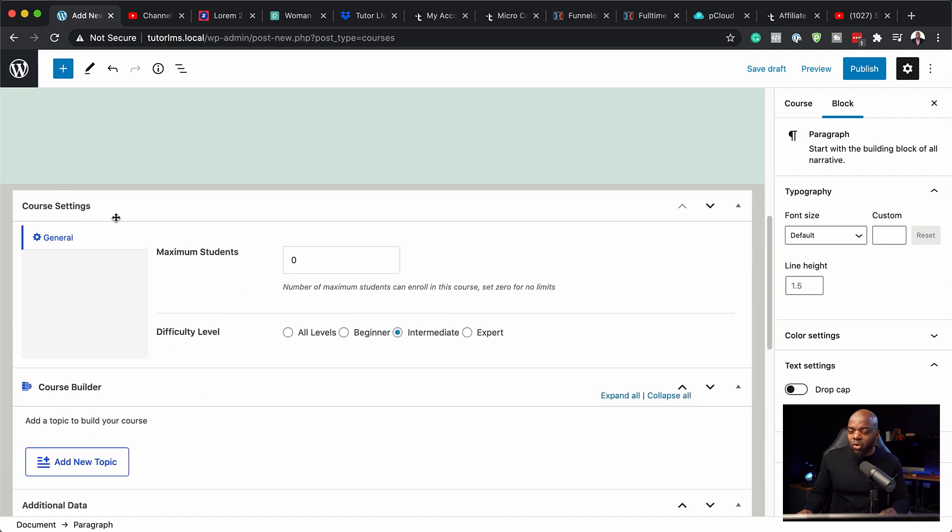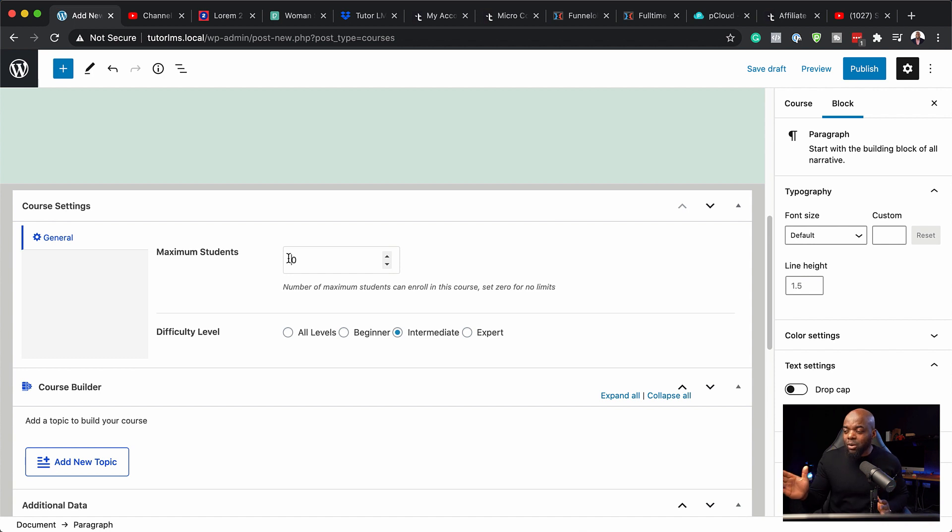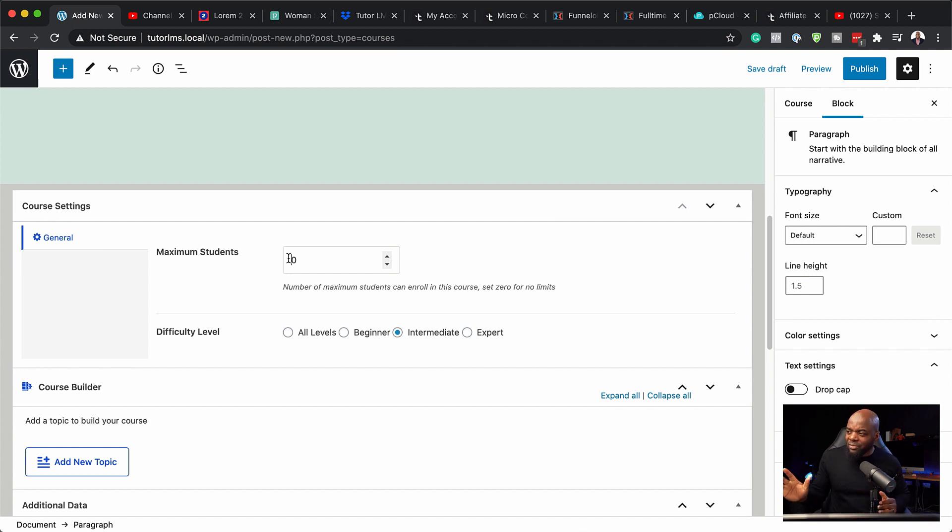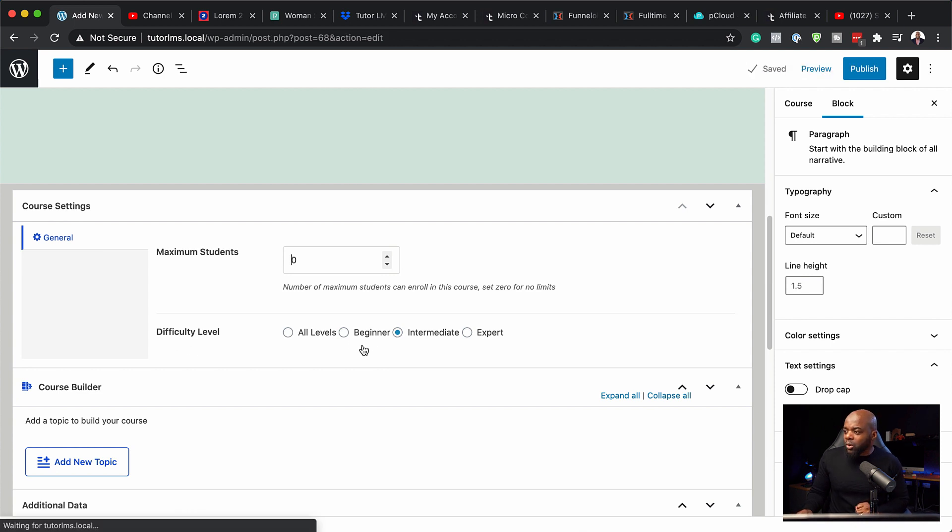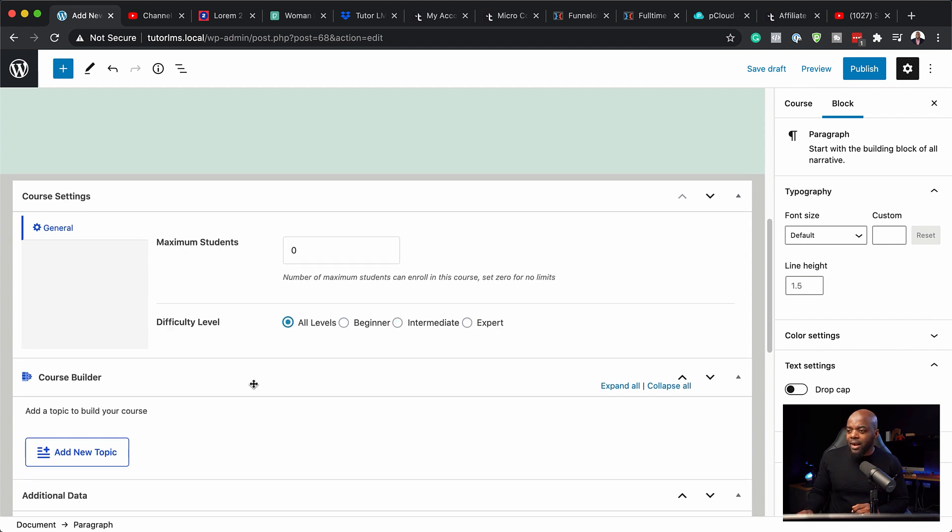And this is where you get your course settings. So here we can choose how many students we want to have. We can say maximum 100 students, but if you leave it at zero, it means that this is set to unlimited. So I'm going to leave that as unlimited. Next, we're going to come over here to the difficulty level. So here we can choose all levels, beginner, intermediate and expert. So I'm going to set mine to all levels.